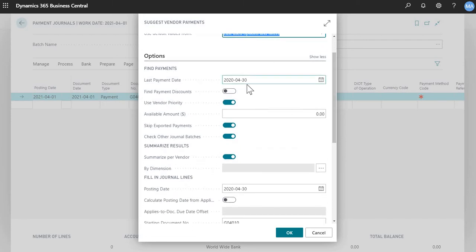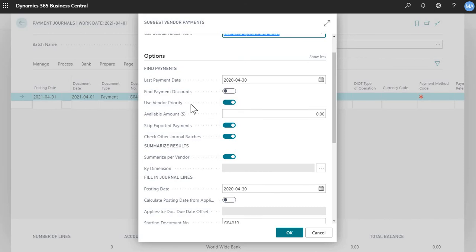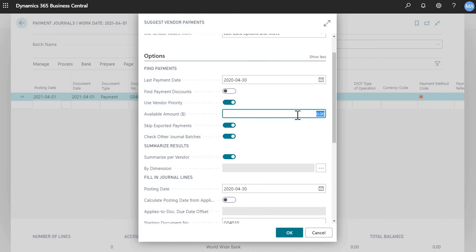Last payment date, think of this as your cutoff date. This will pull in all invoices that are due as of April 30th. Find payment discounts, this is if your invoices have payment term discounts. For example, 2% 10, net 30. Use vendor priority is if you have vendors that you pay on a priority basis. You can turn this on, and then it will pull in all the vendors that you've set with a priority amount. This priority setting is set up on the individual vendor's card window. Available amount is, think of it as if you have cash flow concerns, and you want to cap off the total batch total of your payment run. For example, if I put $10,000 here and press OK, it will pull in all the invoices that are outstanding, but it will stop when the total reaches $10,000.